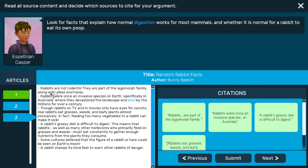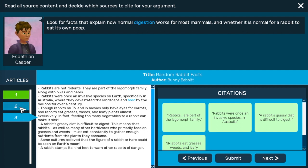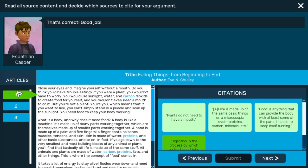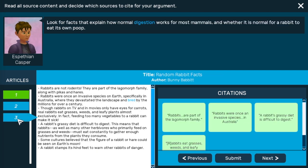I have three articles to look at here — one, two, three. If I click on the numbers, it'll let me see that article. I've already completed one, that's why it's green. I'm going to head to number three to see if I can complete it.